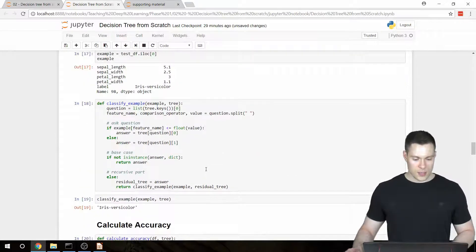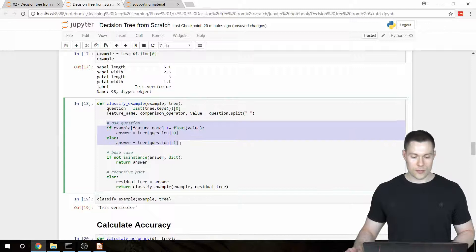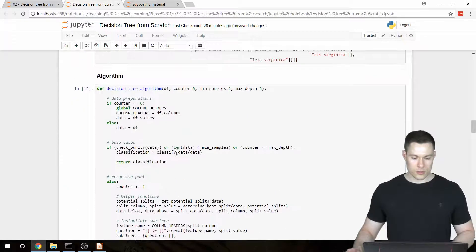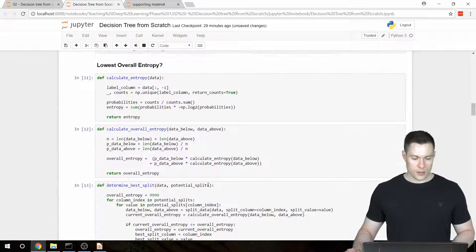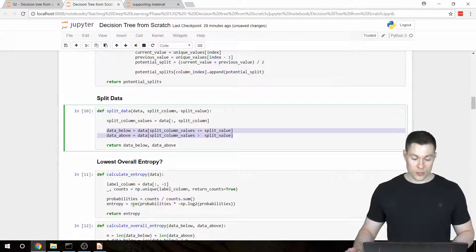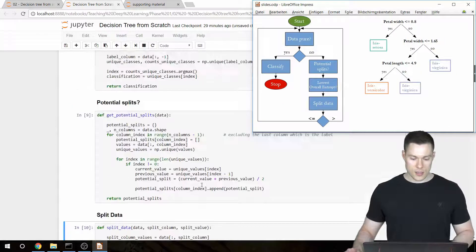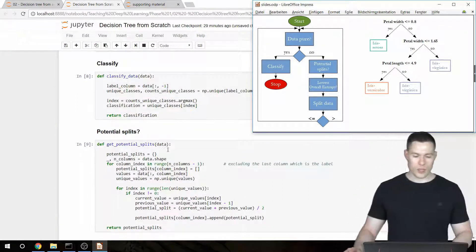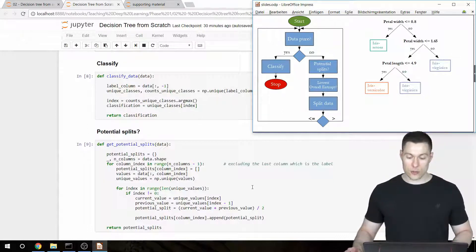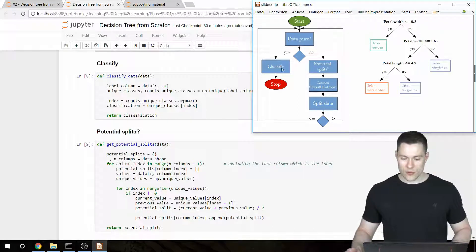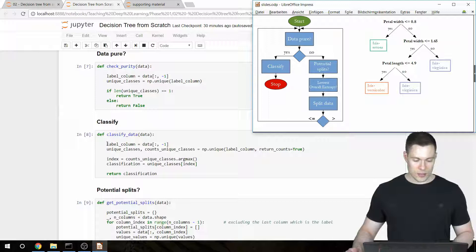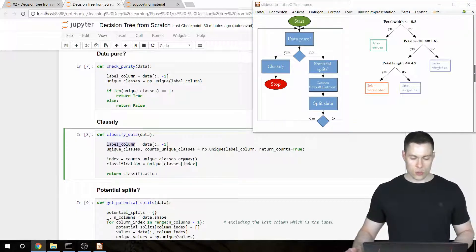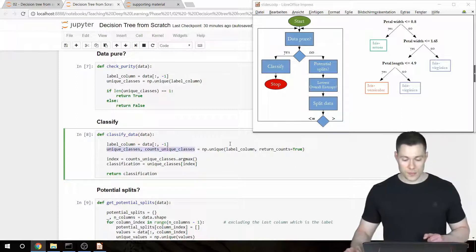In all the places related to such a question, we have to make a distinction between continuous and categorical variables. Those places are the classify_example function where we ask the question, the decision tree algorithm where we create the question, the split_data function where we execute the split, and the get_potential_splits function where we determine all potential questions. For the data purity, classify, and entropy functions, we don't need to make any changes — those functions are only interested in the label column and how many unique classes there are.